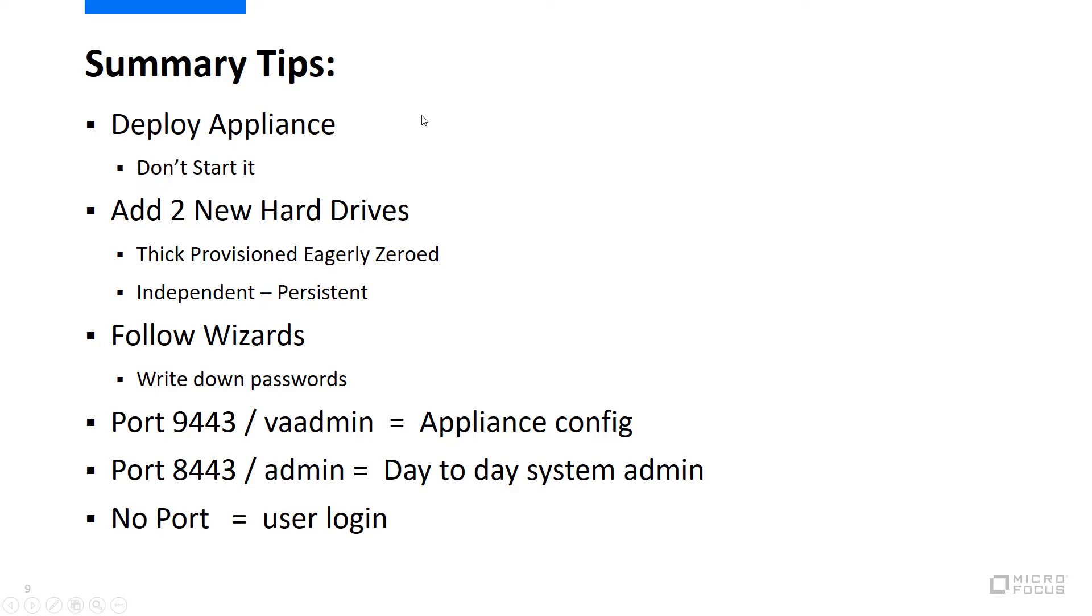We deployed the appliance, but we didn't start it immediately. We had to add two additional drives to the VM. Both need to be thick provisioned and eagerly zeroed. They are also set up to be independent and persistent.